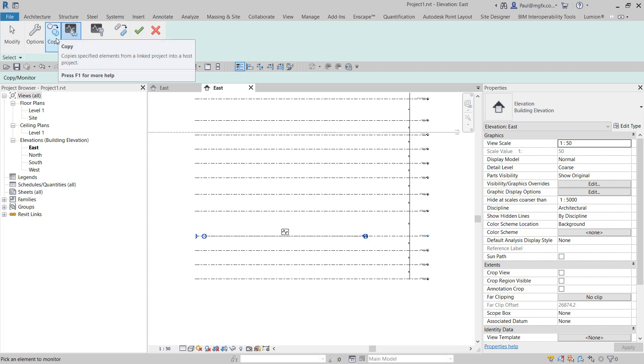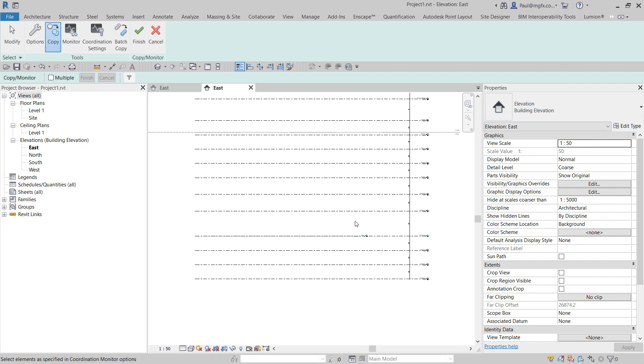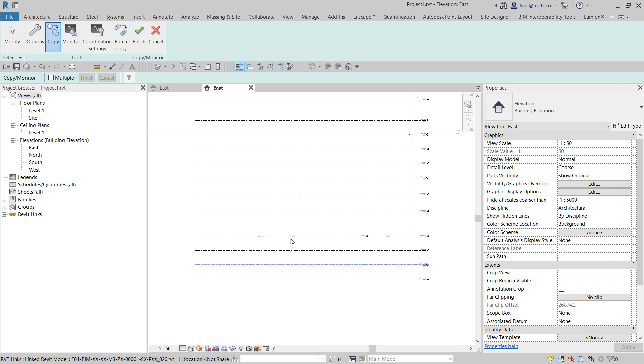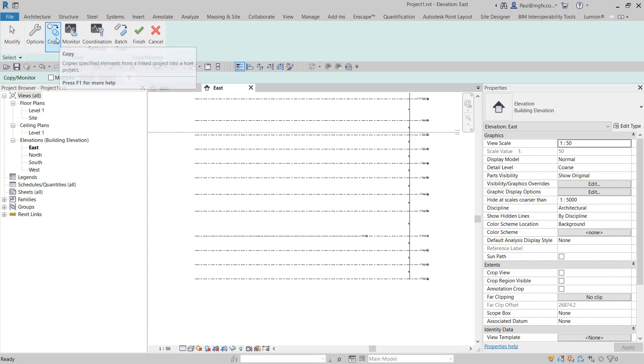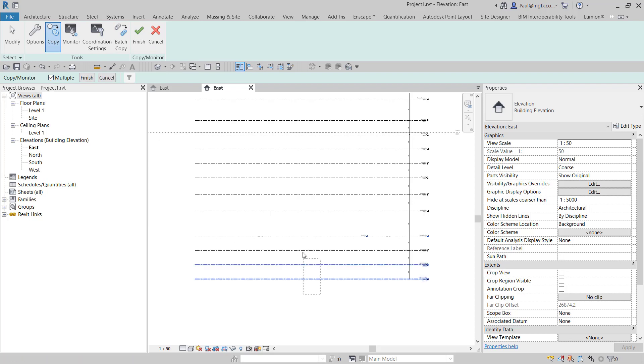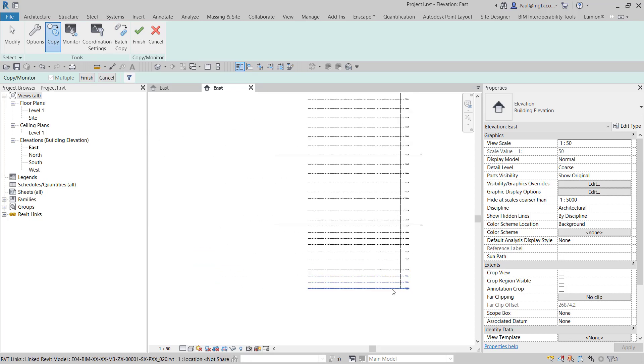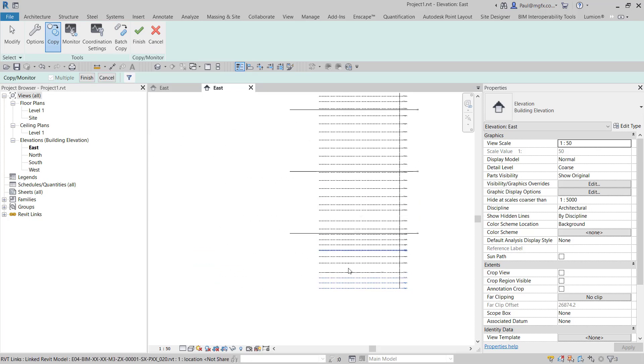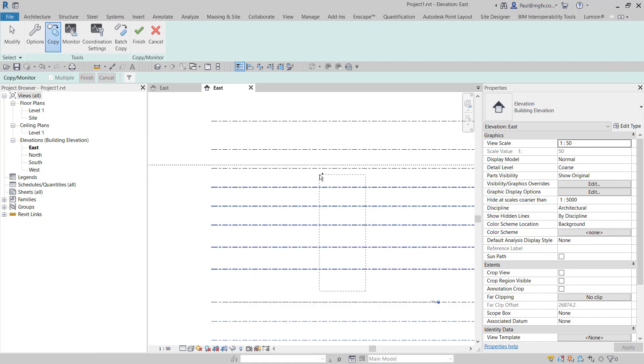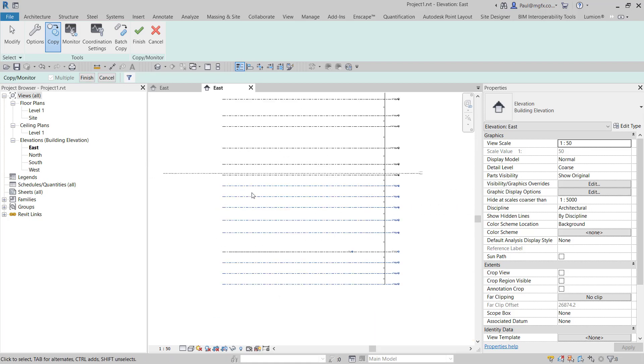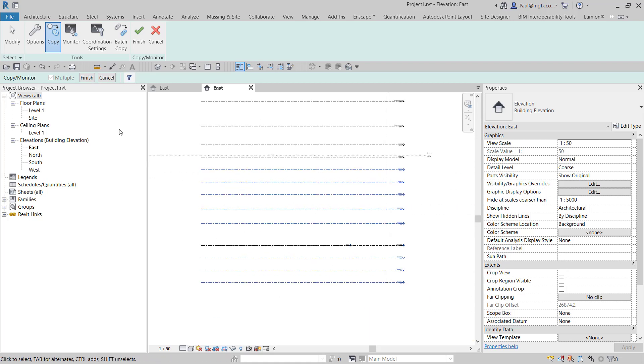With the rest of them, we go copy—that copies and monitors them. We select all of the other levels, copy multiple. You just go ahead and select all of those levels.